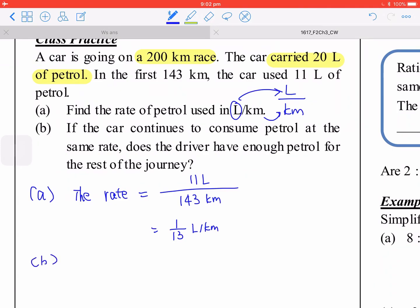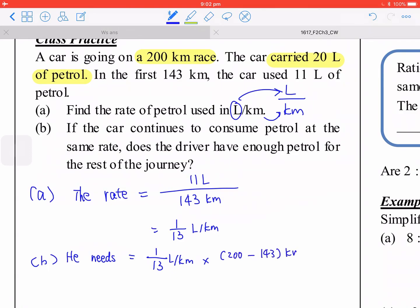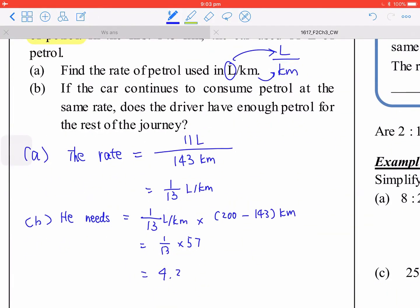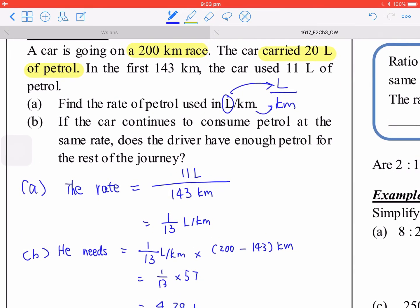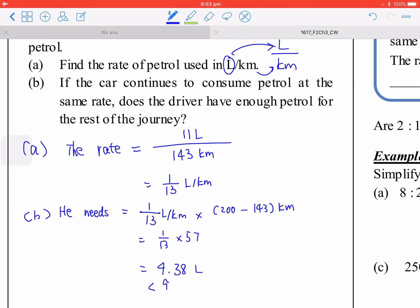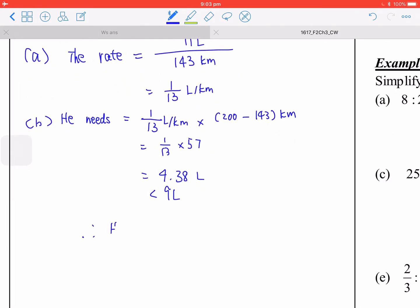If the car continues to consume petrol at the same rate, calculate how many liters are needed for the remaining distance. That equals 1 divided by 13, multiplied by 200 minus 143 kilometers, which is 1 over 13 times 57, giving approximately 4.38 liters. Since 4.38 is less than 9 liters remaining, the driver has enough petrol.